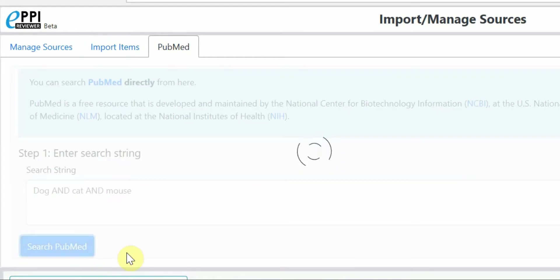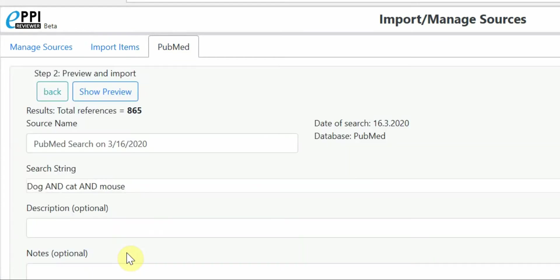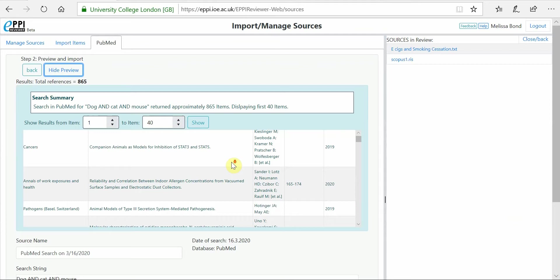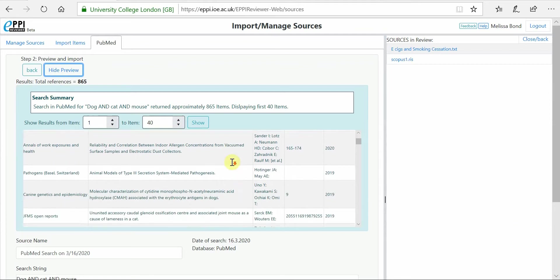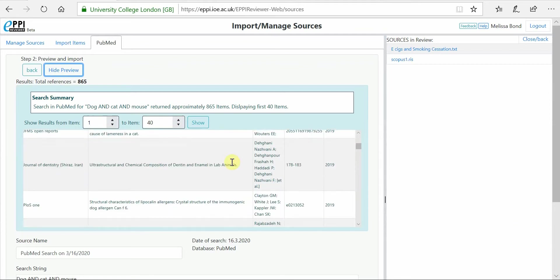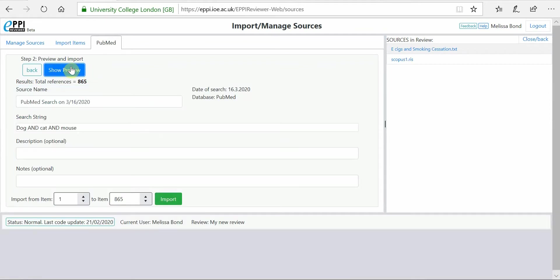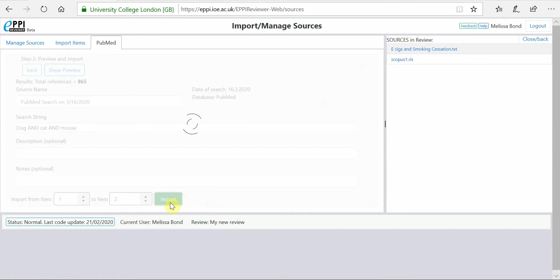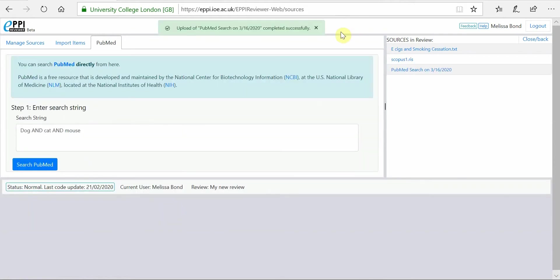The search is carried out on the PubMed site and the results are returned to the user. The number of hits returned are displayed at the top and you can preview the results by clicking Show Preview. You can then specify which results to import into your review. It is important to note that importing only up to 4,000 items at a time will keep your review more responsive. Click Import to add the references to your review.